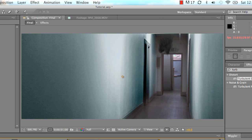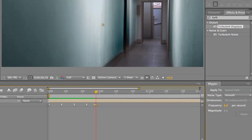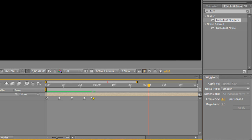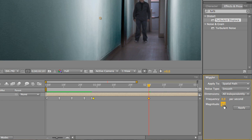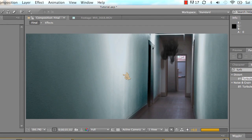And then obviously when the smoke comes in, you might want to make a more violent one. So we'll create a keyframe right here. Oh man. Create a keyframe right here. We'll select those two keyframes and we'll increase the magnitude up to maybe like 15 or so. And just apply that and now let's see what happens.